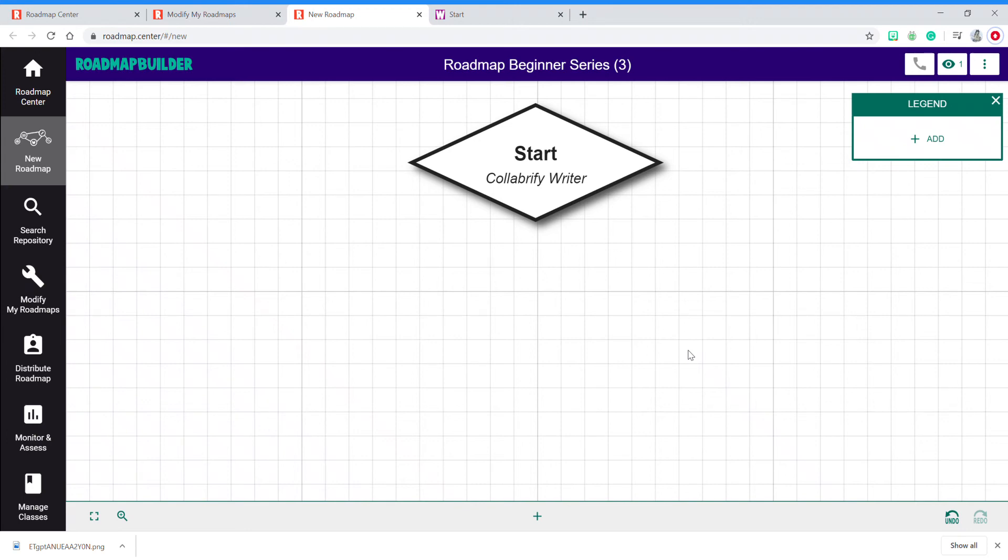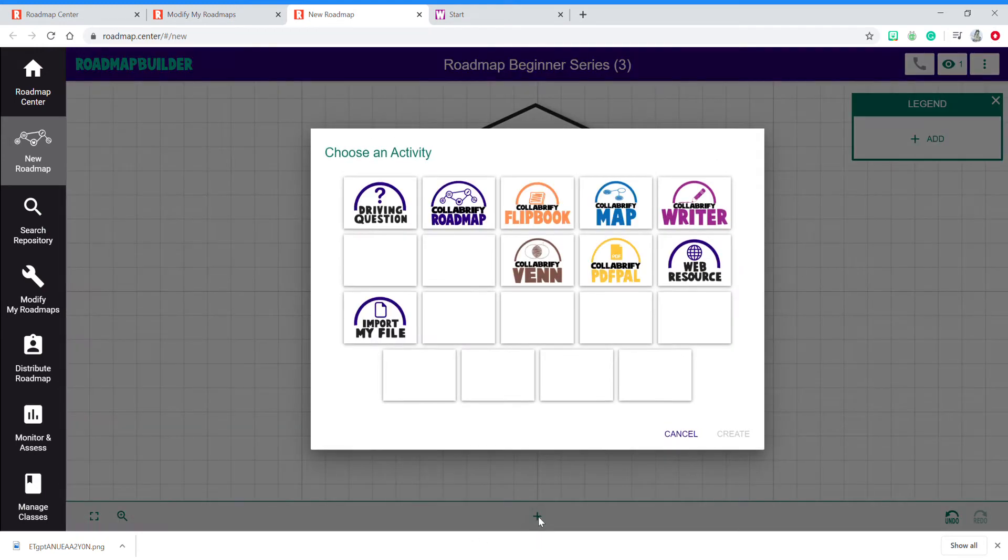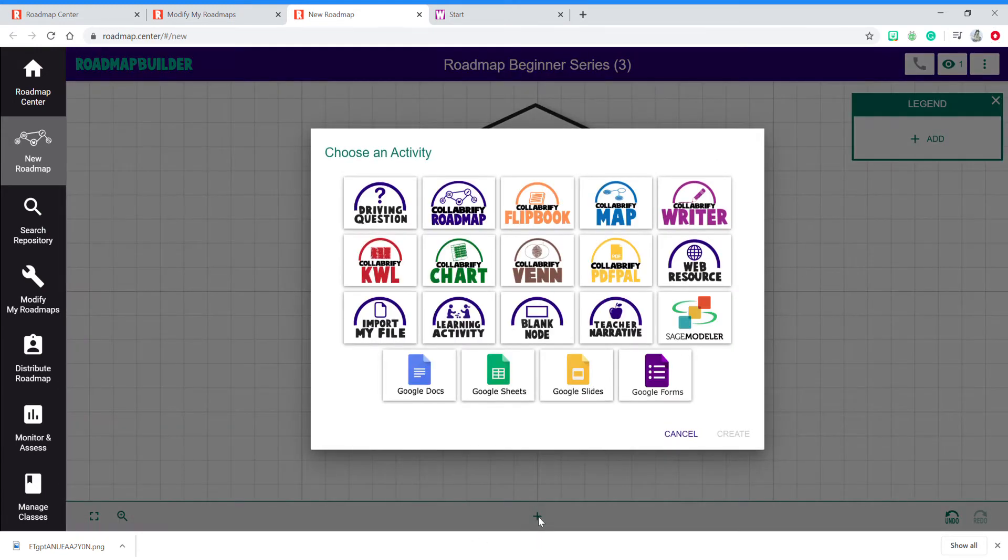To create a new activity or node, all you have to do is click on the plus sign at the bottom center. Once you click on it, the app gallery will open.